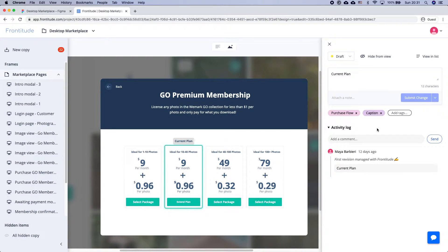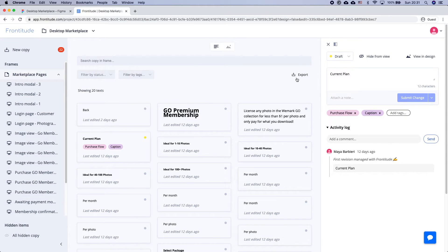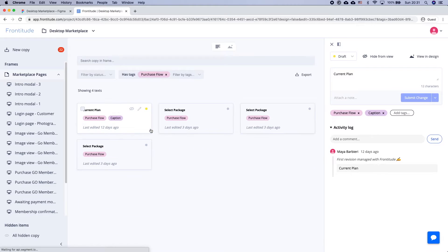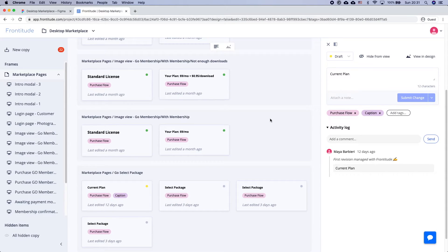Now that I've tagged my copy, I want to check that my wording is consistent throughout the project. To do so, I'm going to switch back to List View by clicking on the List View icon in the top center of the page. We tagged a new Purchase Flow copy, so I'm going to filter to see only Purchase Flow by clicking Filter by Tags and choosing Purchase Flow. Now all copy relating to Purchase Flow is listed, so I can discover the current voice and tone we already used in the product. Here, I can see that the previous copy uses 'your plan' instead of 'current plan.'